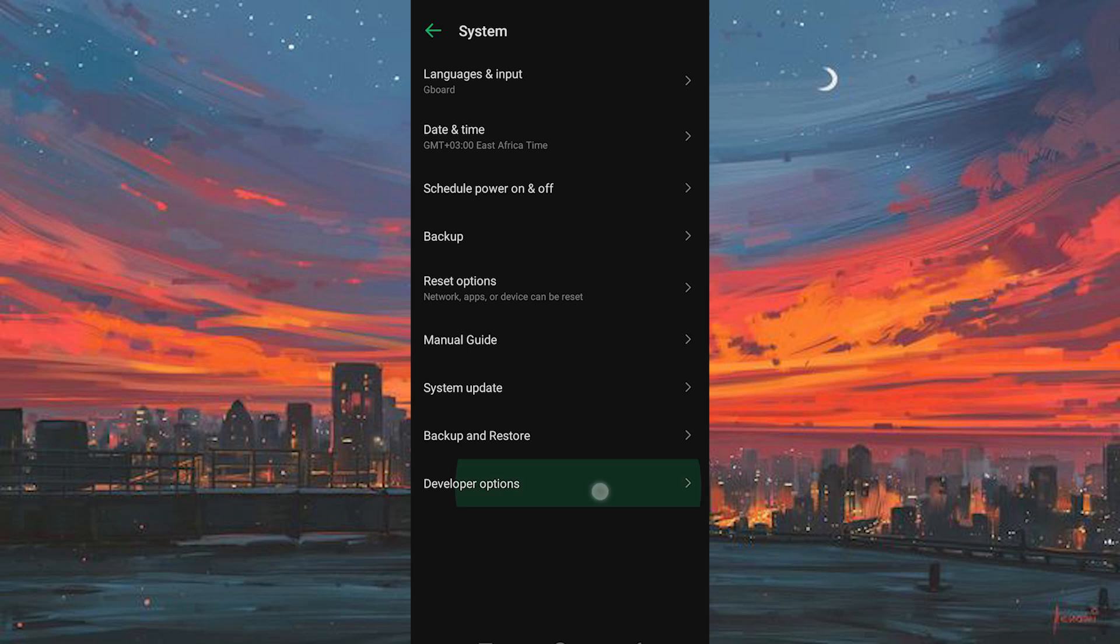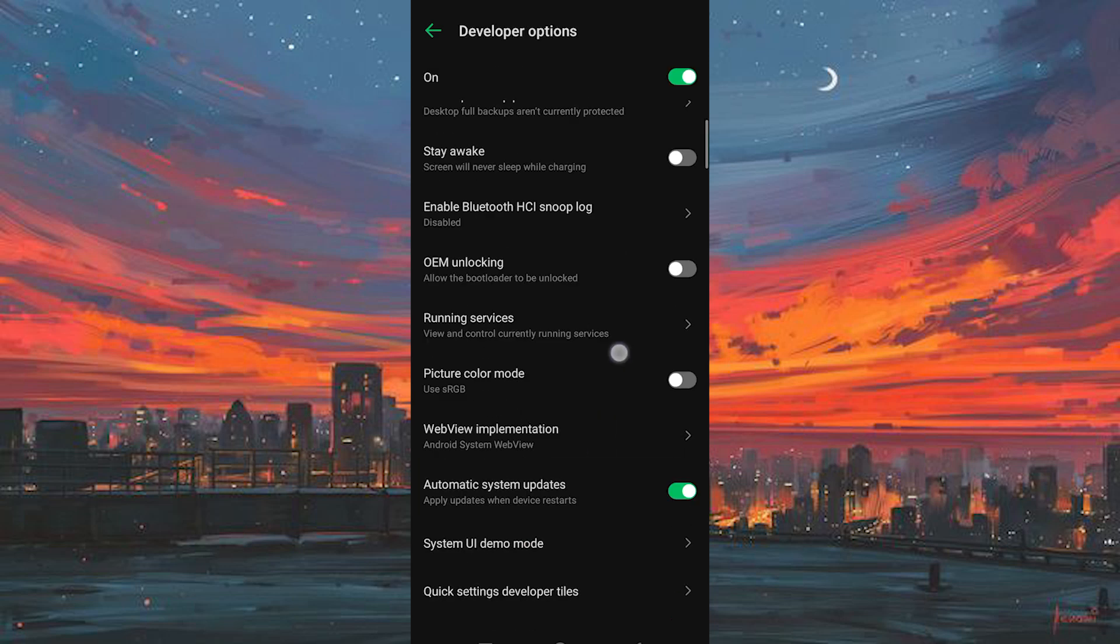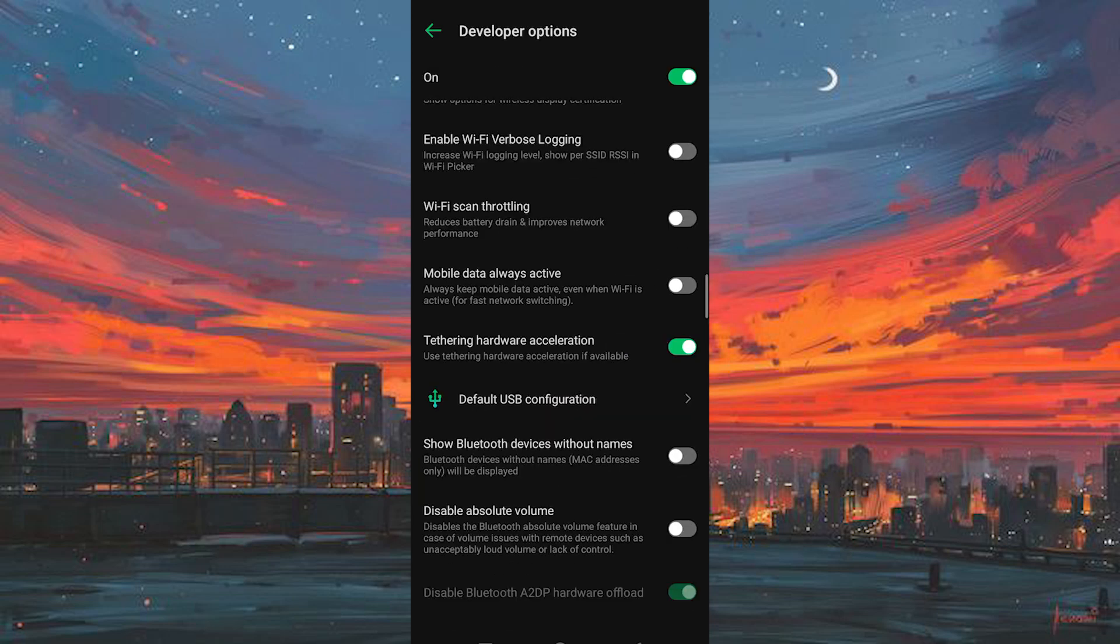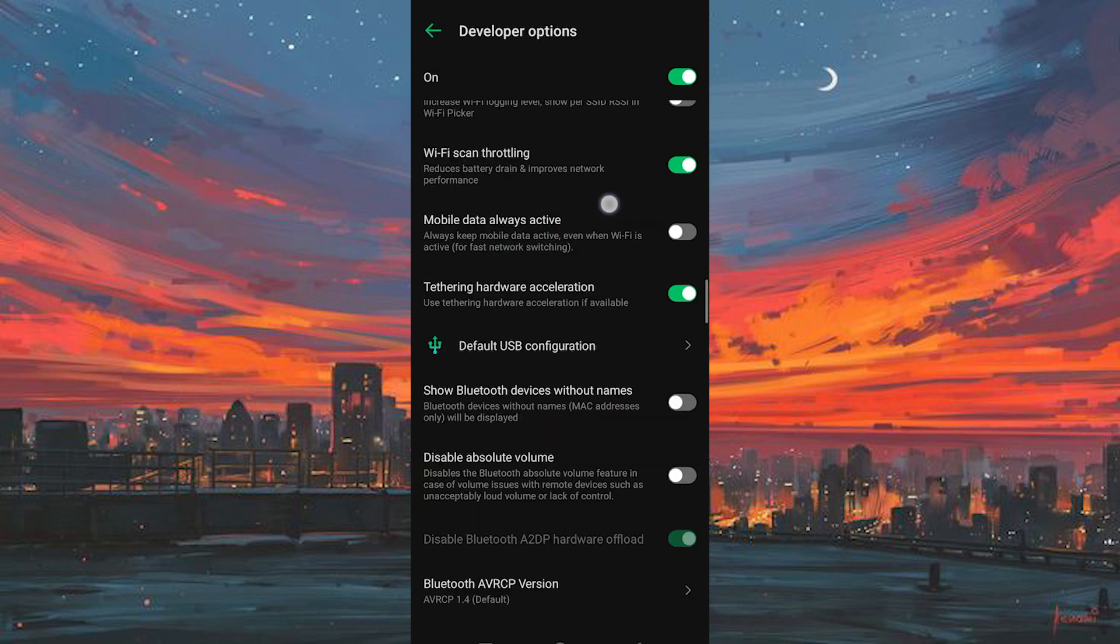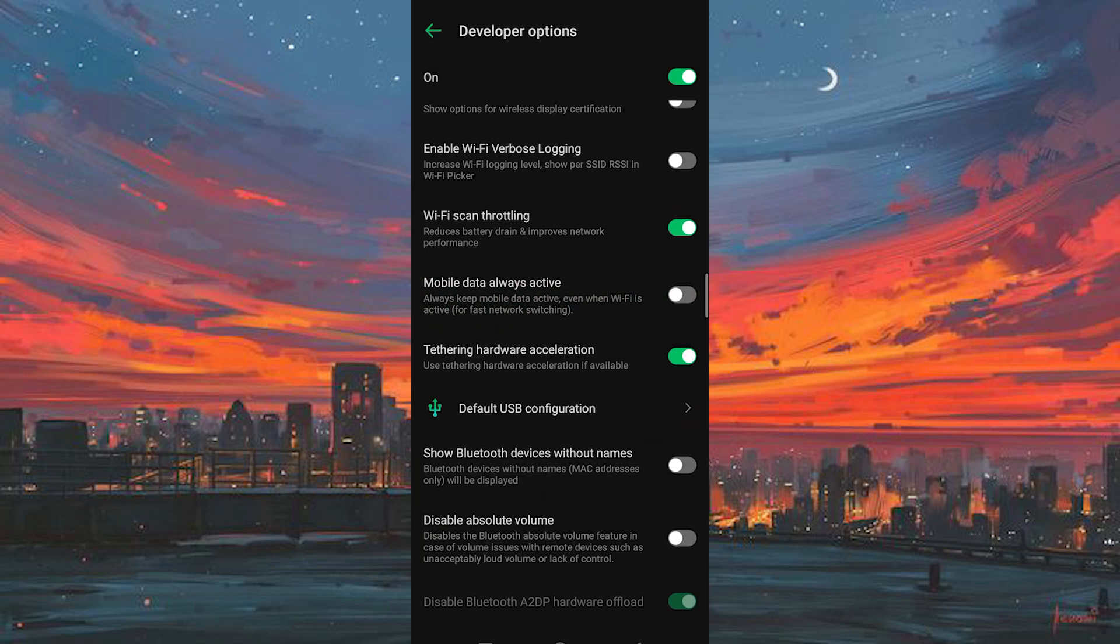Find developer options and scroll down again. First, enable Wi-Fi throttling, then disable always keep mobile data on.